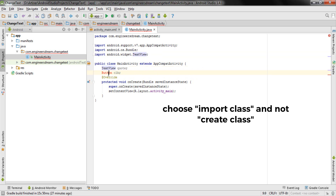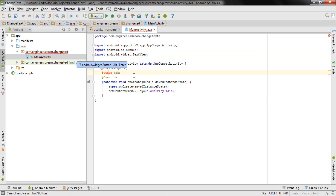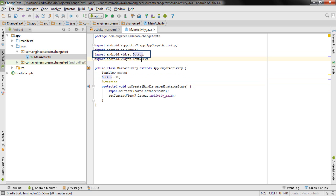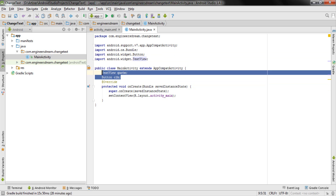I had already imported those suggestions in my previous applications. Similarly, the Button also had an error, so I clicked Alt+Enter again, and as you can see, both Button and TextView have now been imported. After clicking Alt+Enter, Android Studio imported both classes for me.